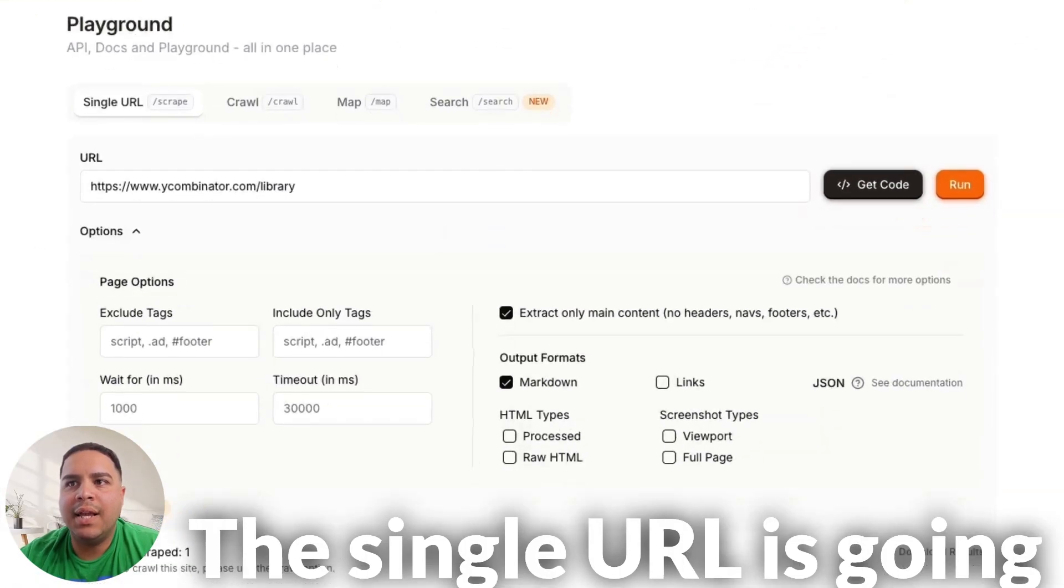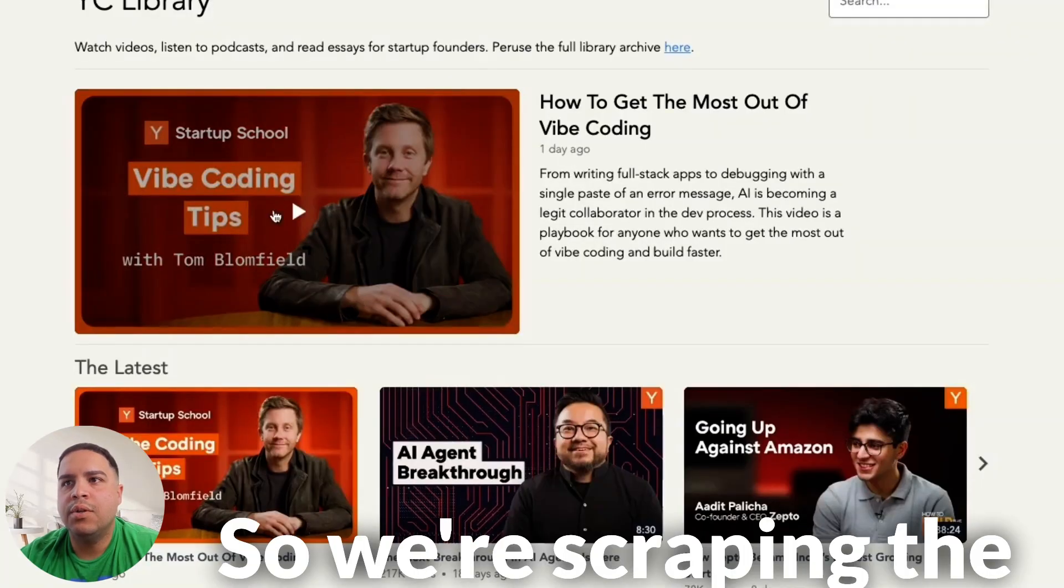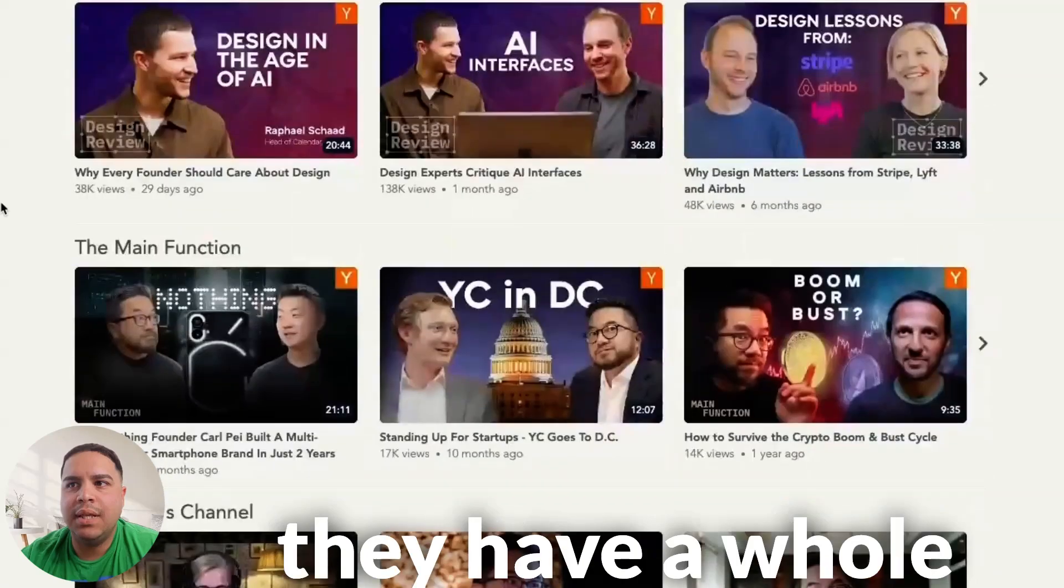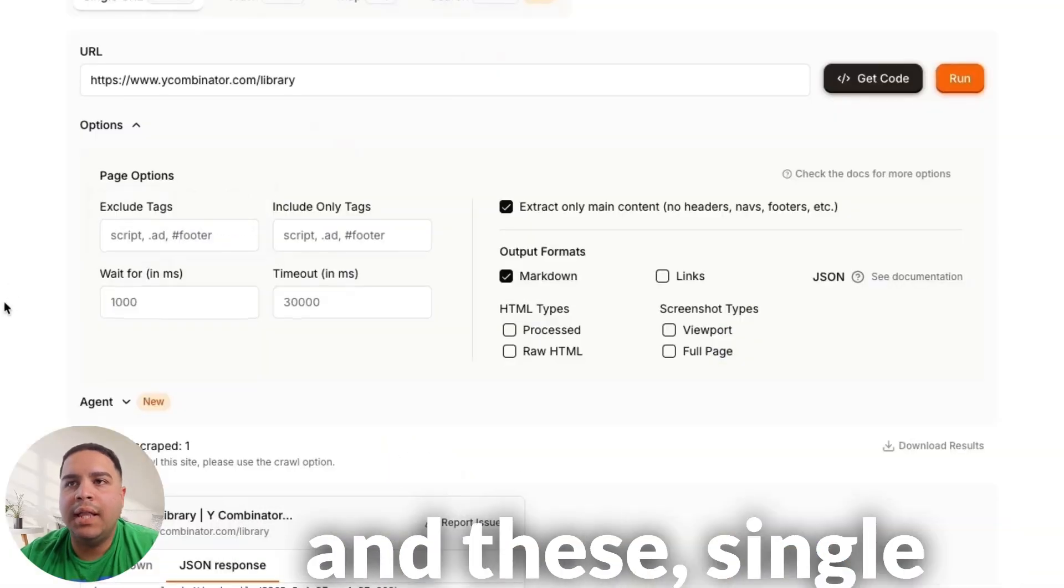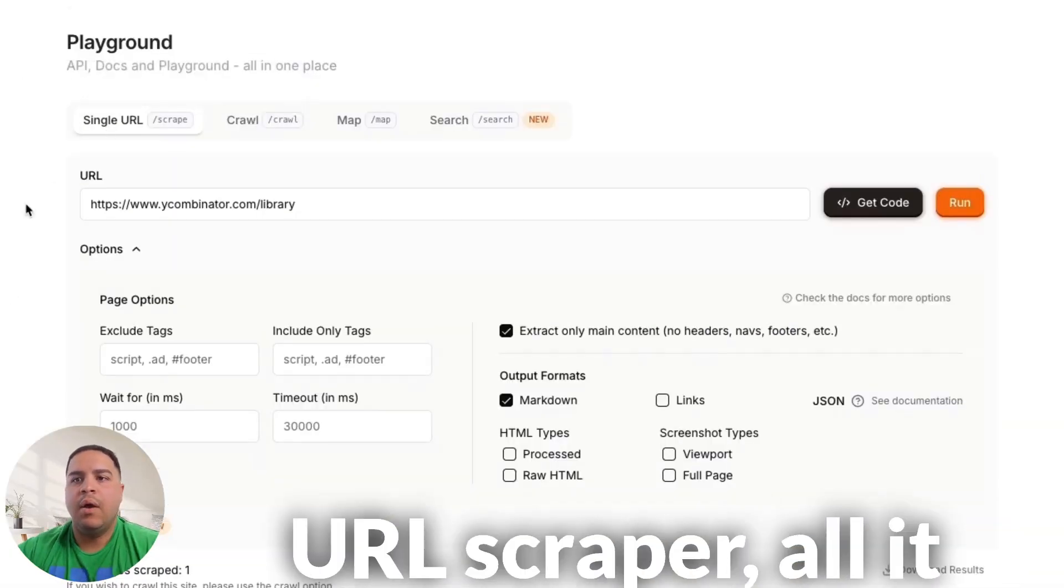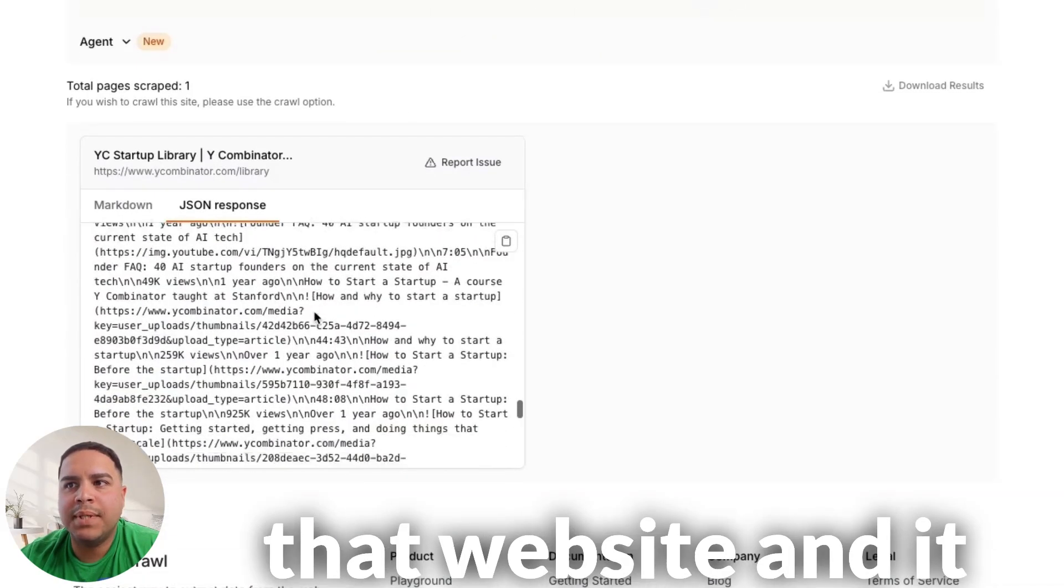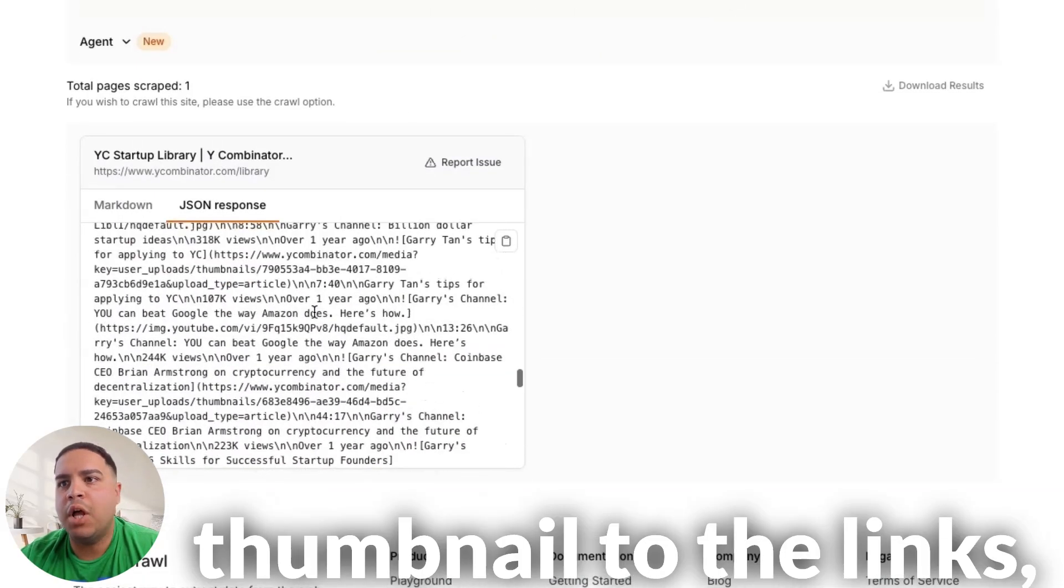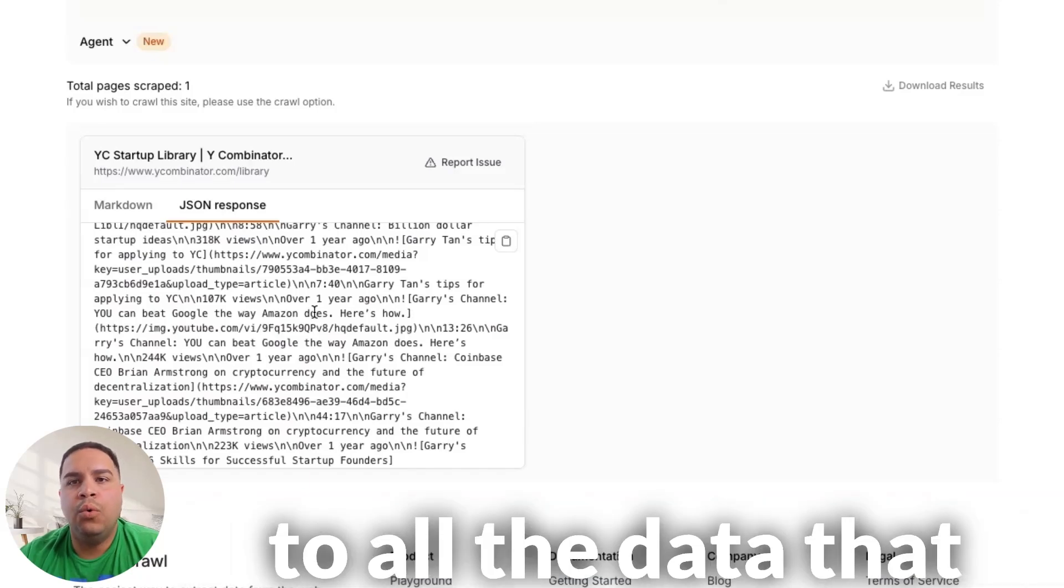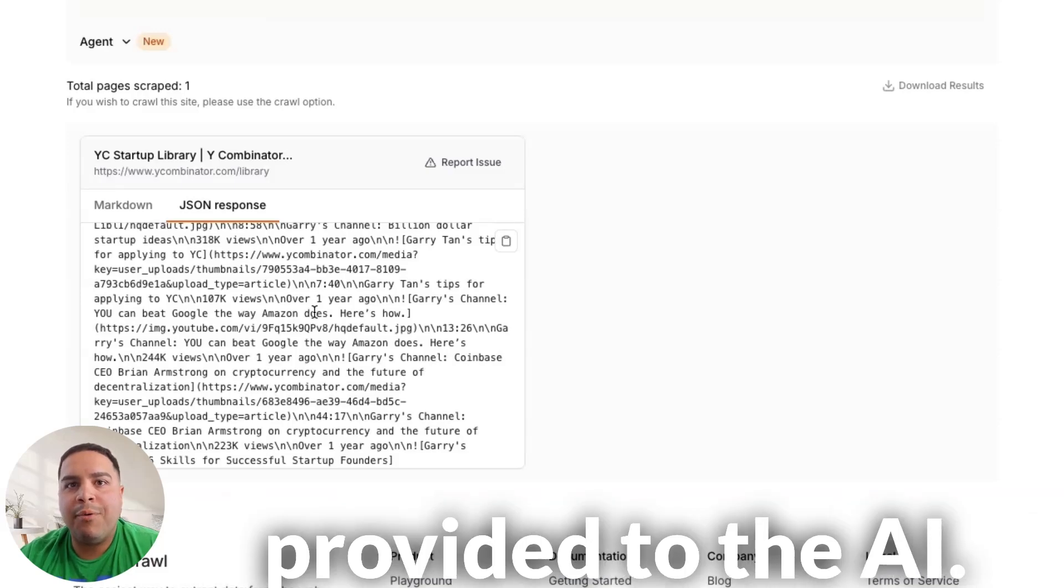On the single URL, it's going to scrape everything within a single page. So we're scraping the YC website library. And as you can see, they have a whole bunch of videos they have published. And this single URL scraper, all it does is it goes into that website and it scrapes everything that is there, from thumbnail to the links to all the data that you will find inside the URL that you have provided to the AI.